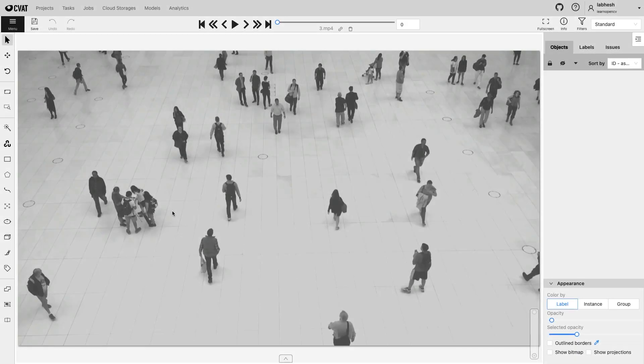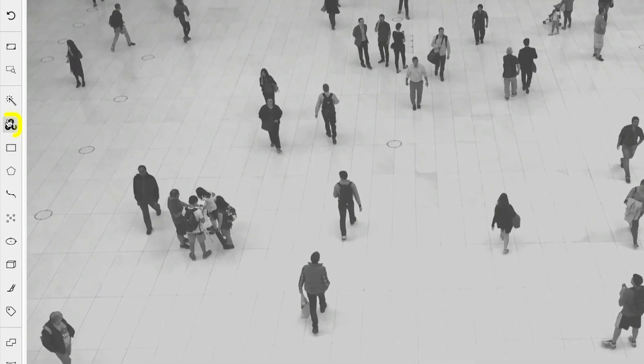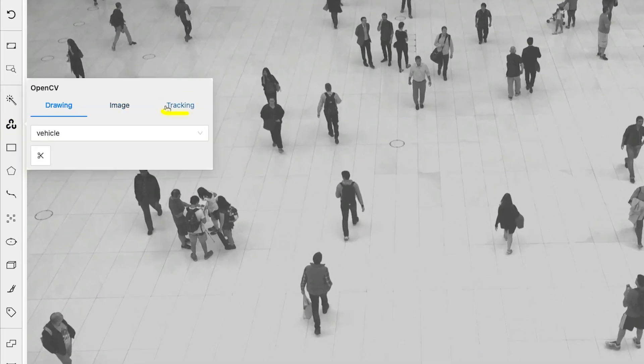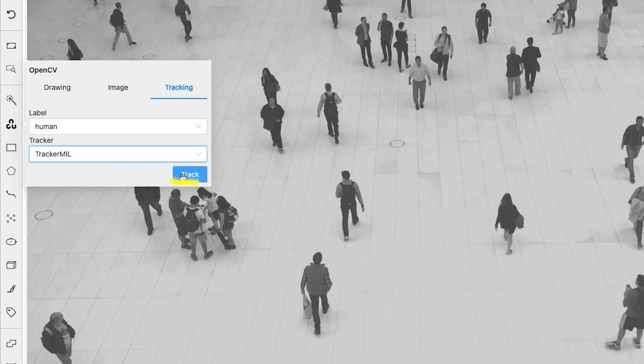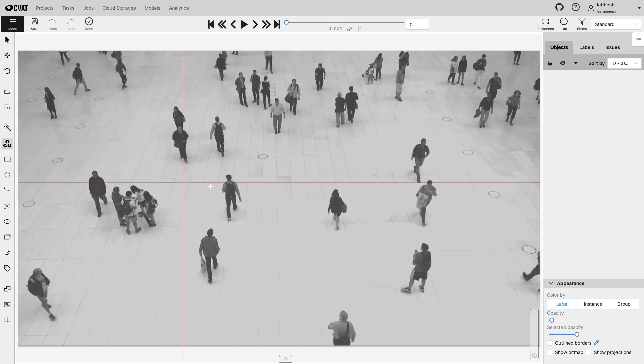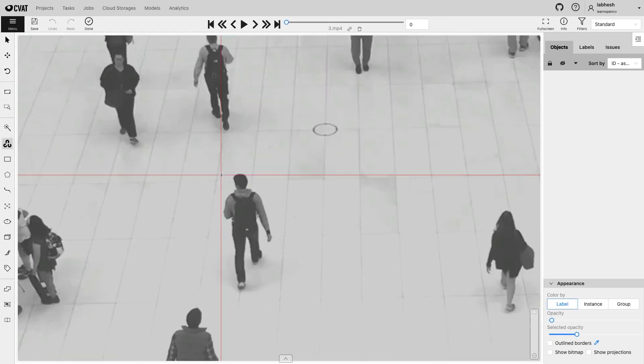Objects can be tracked in a video using OpenCV's MIL Tracker. Under the Tracking tab, select Label. Click on Track and create a bounding box around the object.